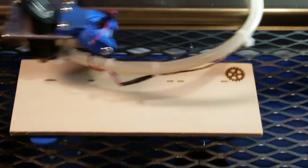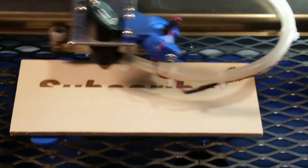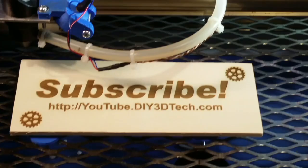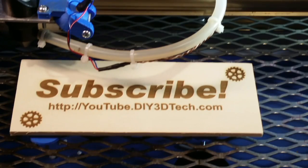Please click like below and subscribe to the channel to keep up to date on all of our projects. Cheers.